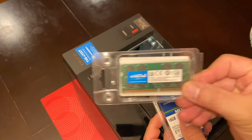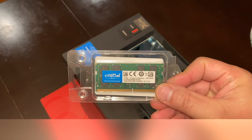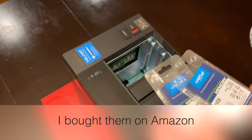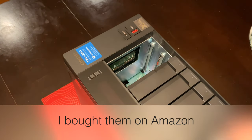And if you're interested in buying these, make sure you check out the description below so you can get these exact same ones.